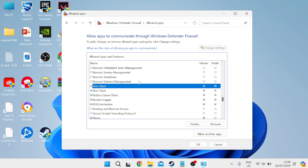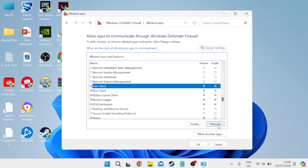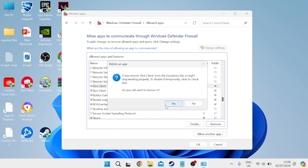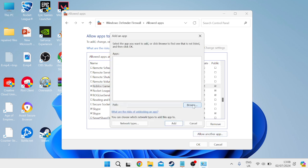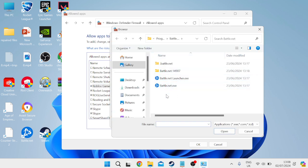If you don't have Riot client within this list, what you'll need to do is come over to allow another app, head to browse and then locate the Riot client from the list of applications.